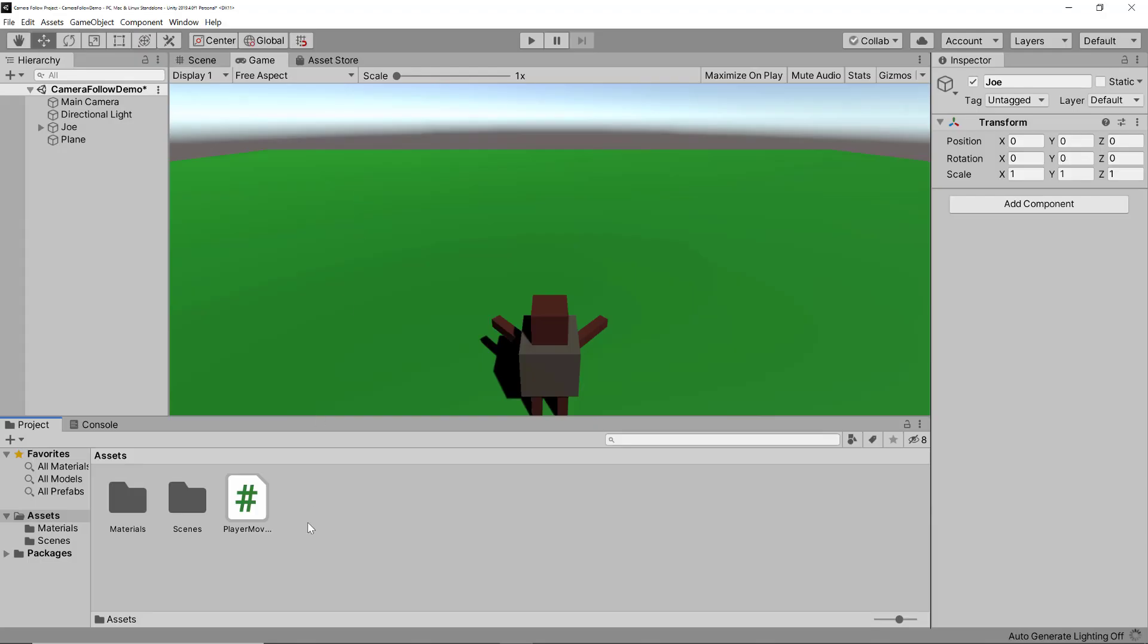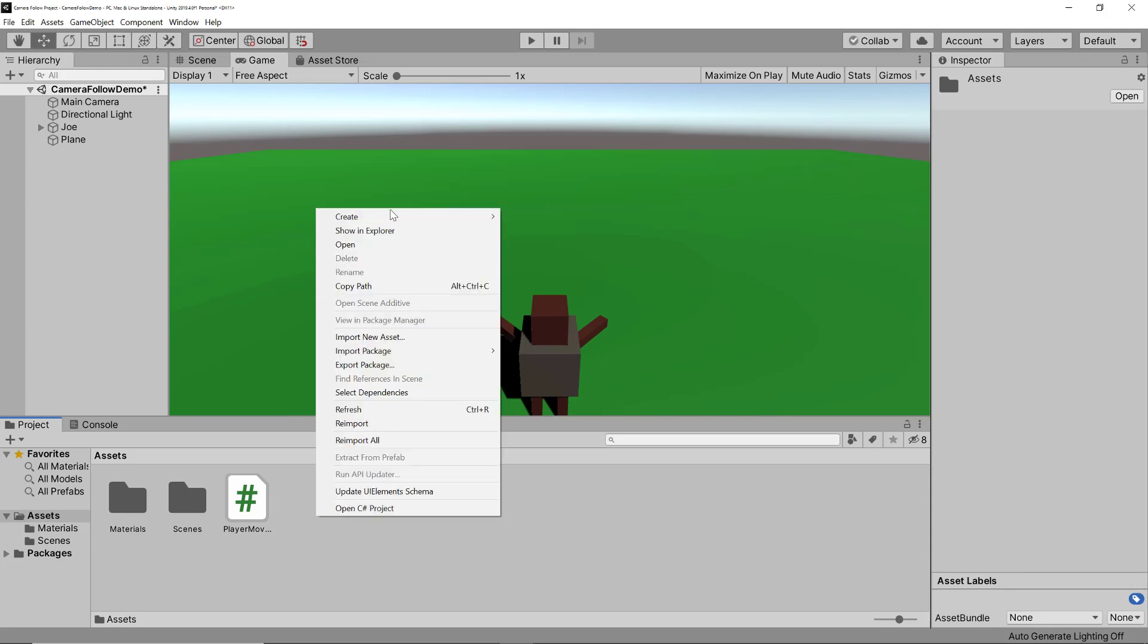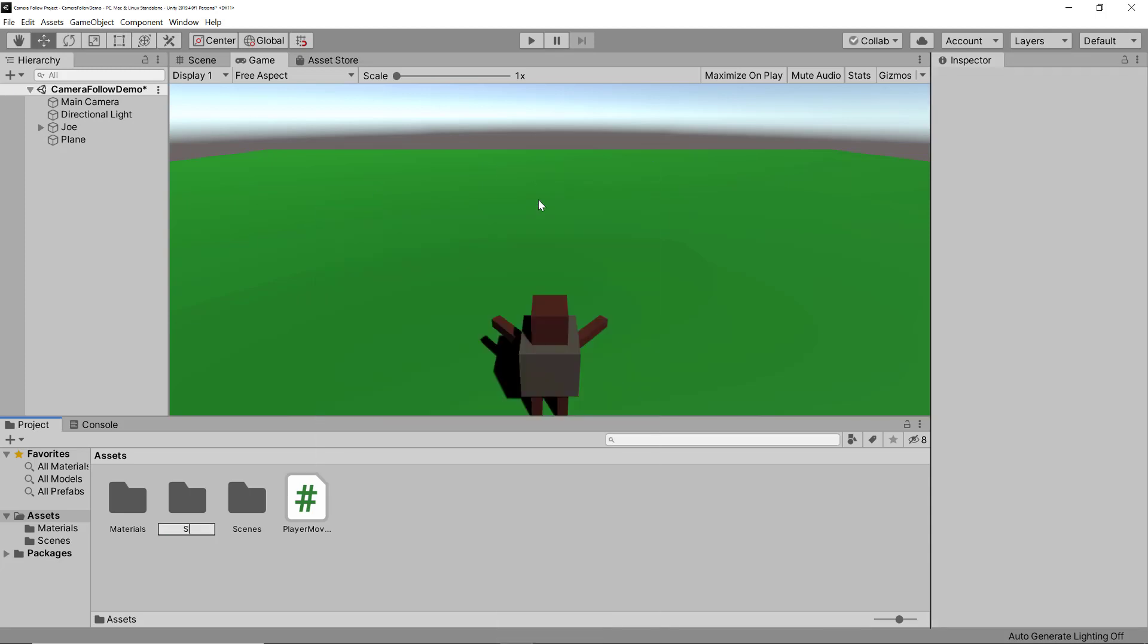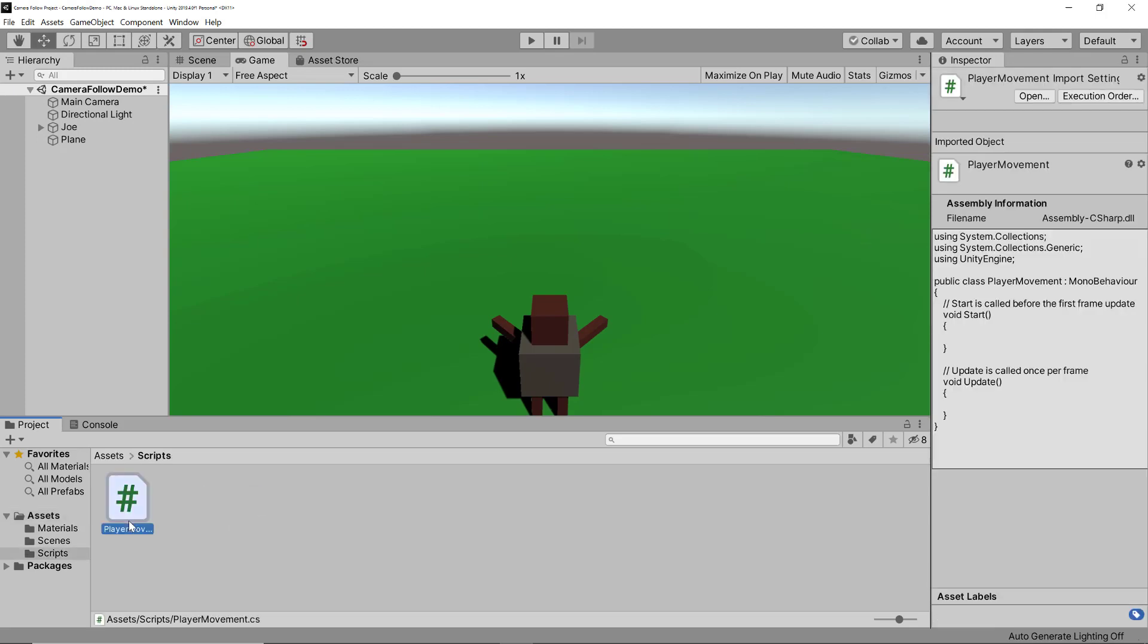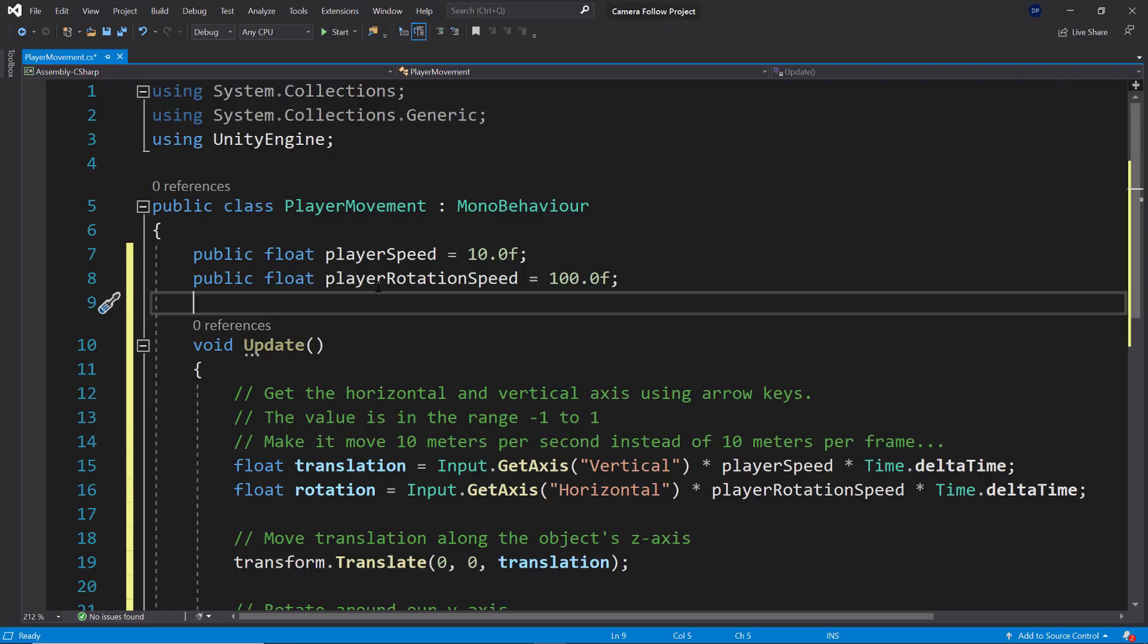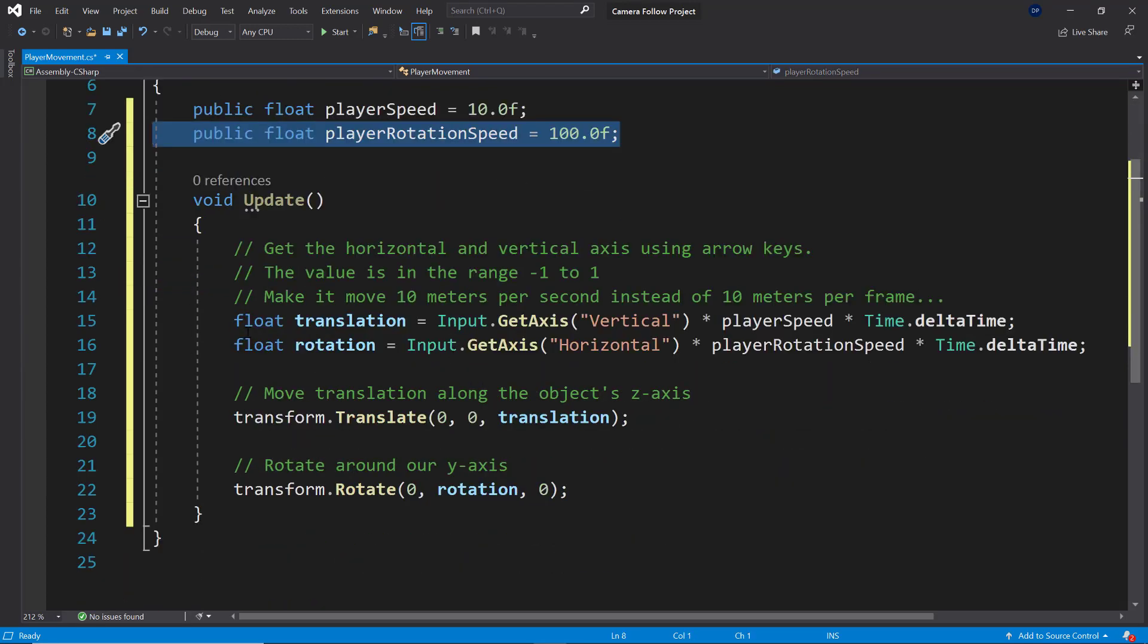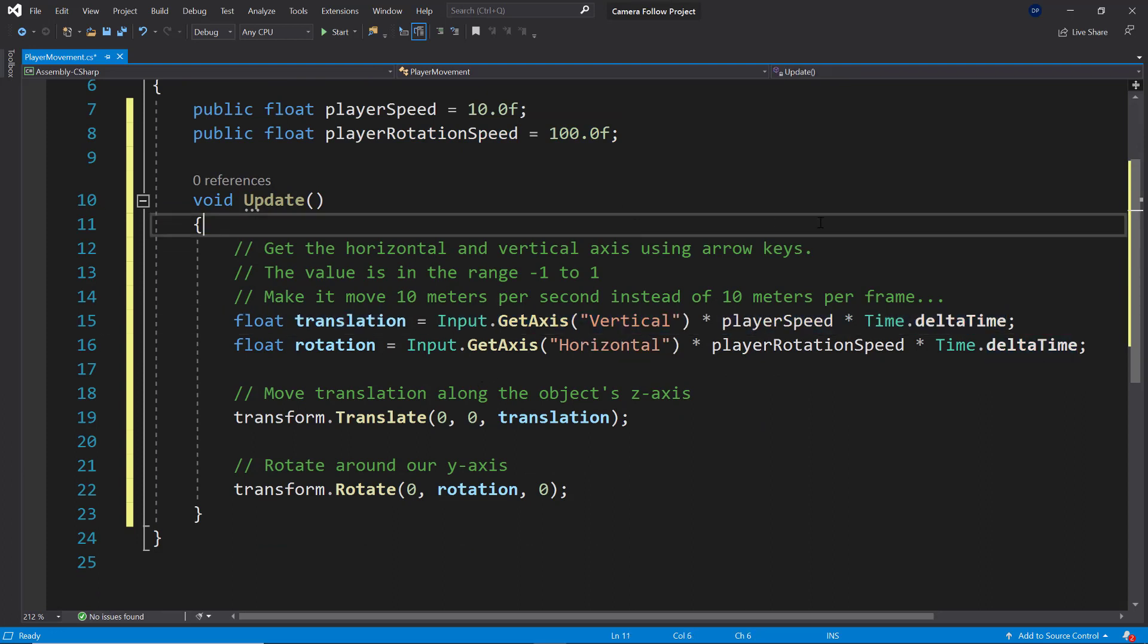And of course in the assets, we should go ahead and clean things up. We should add this to the scripts folder. So we need a new folder here, which will be our scripts folder. And then we can drag our player movement script into this folder. All right. Now let's edit this script a little bit.